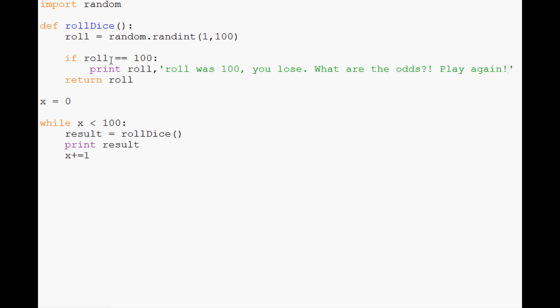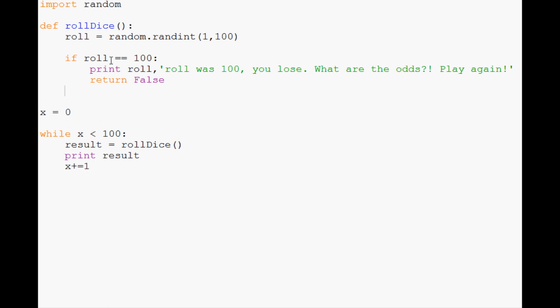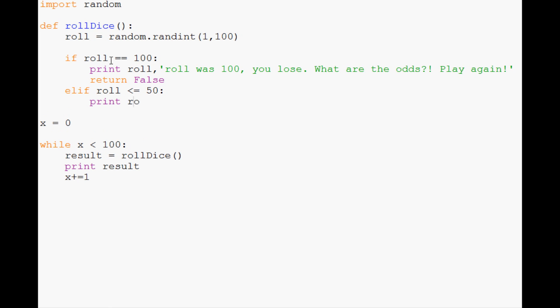Instead of returning the roll, let's have this return true or false. If you won it returns true, if you lost it returns false. So if the roll is 100 we'll return false. Elif roll is less than or equal to 50, we print "roll was 1 to 50 you lose play again."